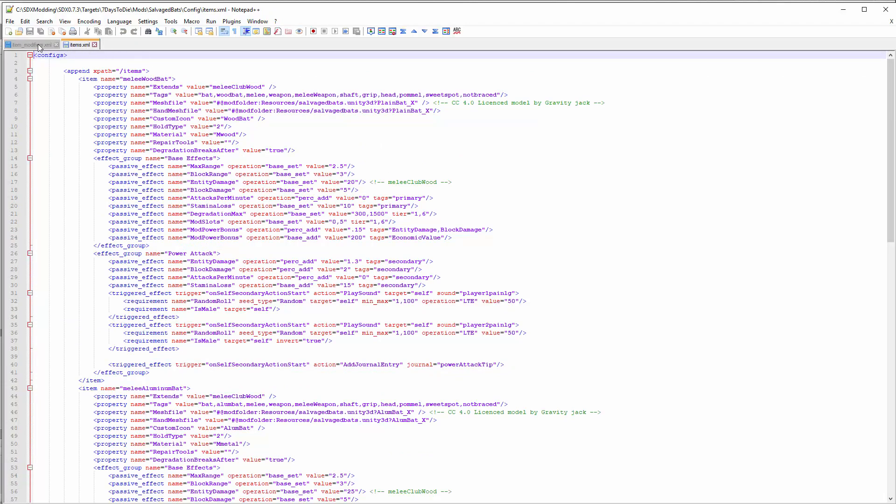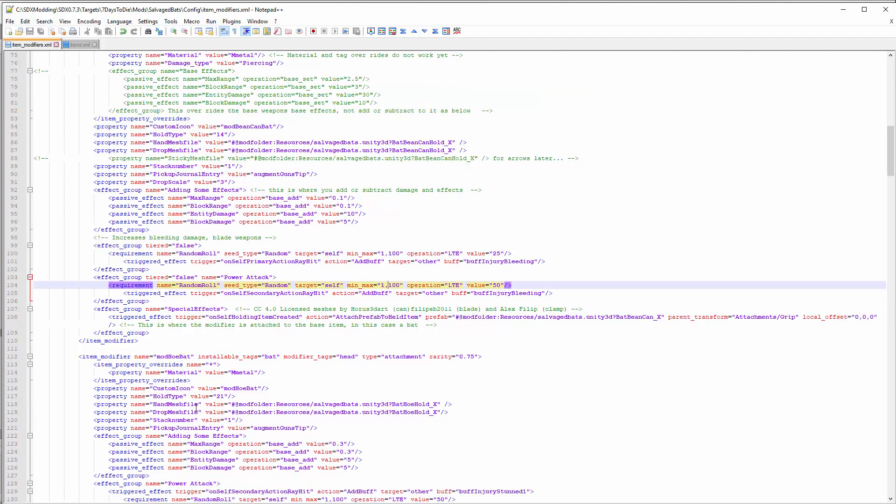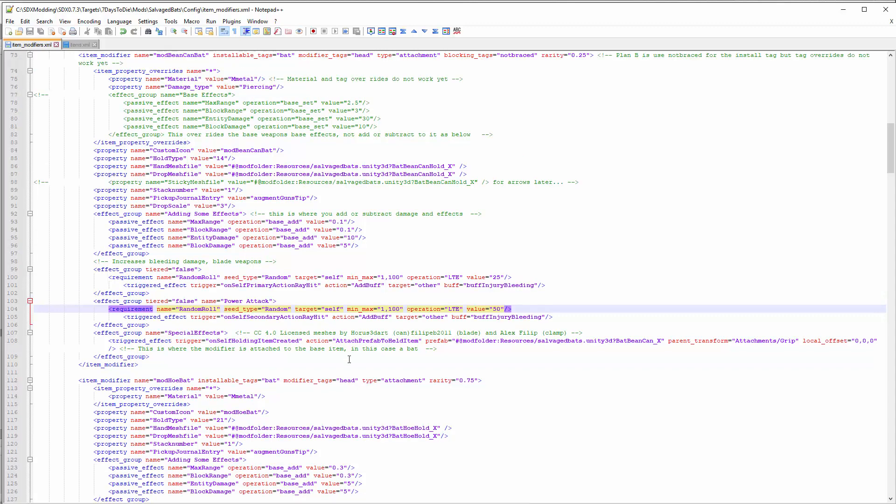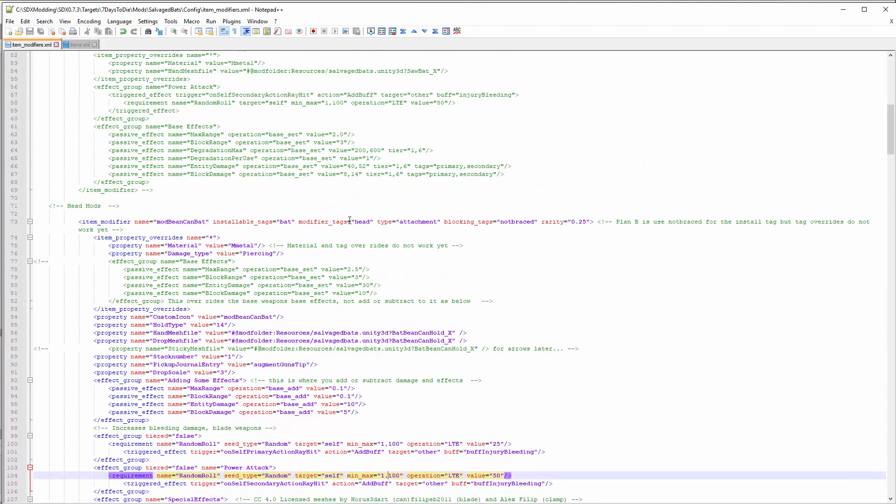Modifier tag means where can you put it, and in this case it has to be put on the head location. That prevents you from putting - if you have the bean bat with a modifier of head and you have the hoe bat with hoe head that has the same tag, they're going to block each other. They're not going to let you put two heads on the same base object. So you set that down for the location in there.